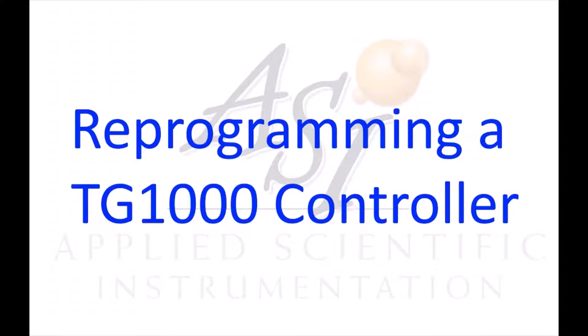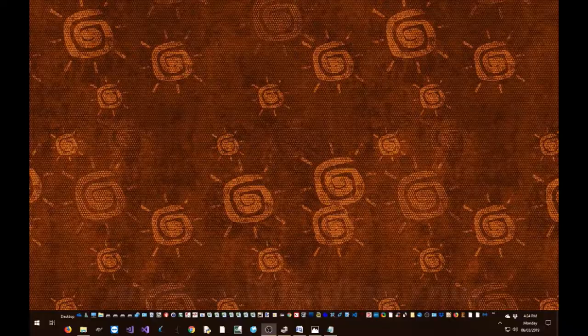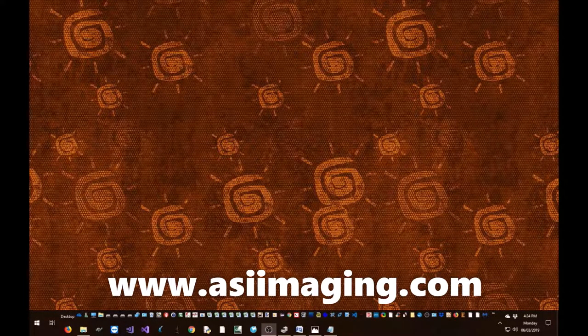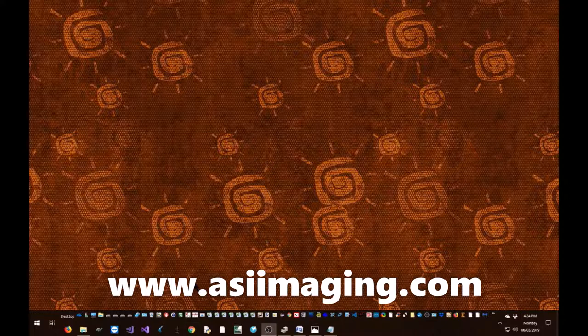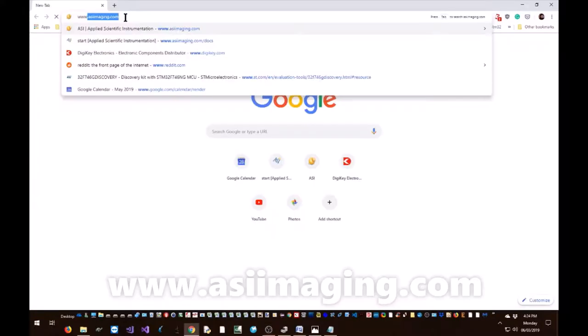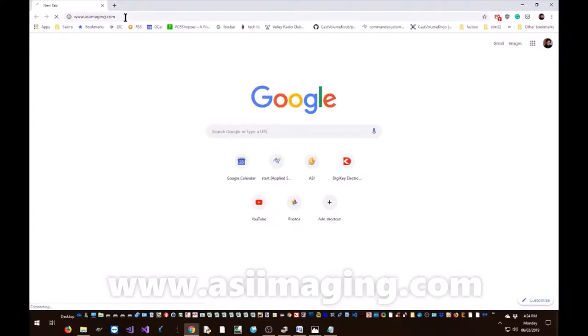You can get ASI Tiger console from the ASI Imaging website, www.asimaging.com.